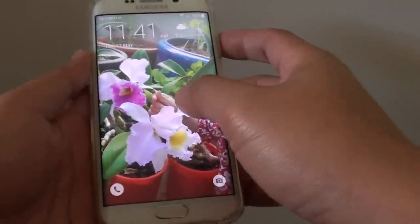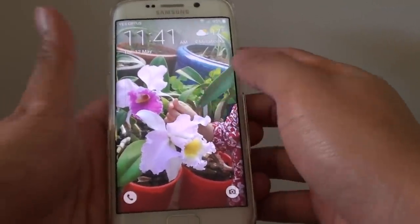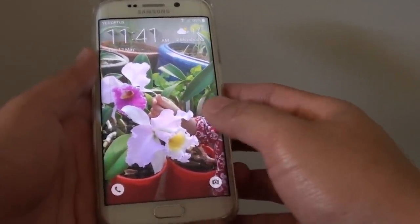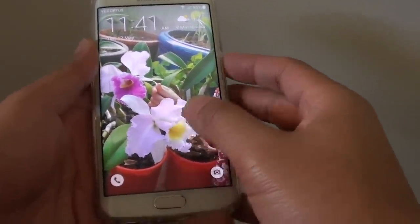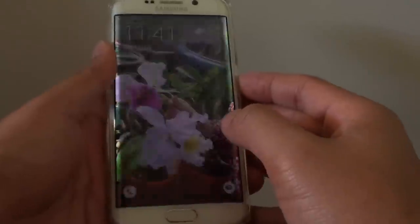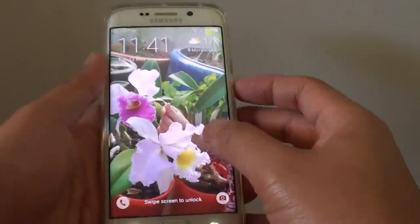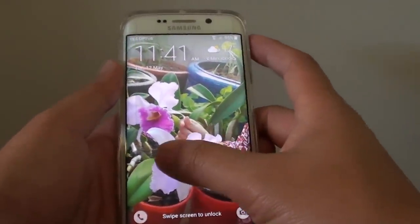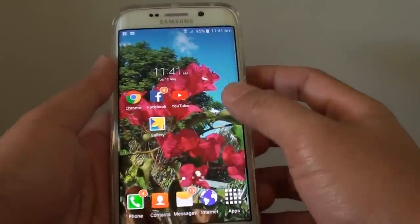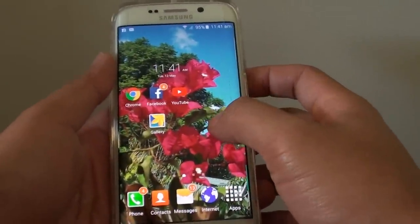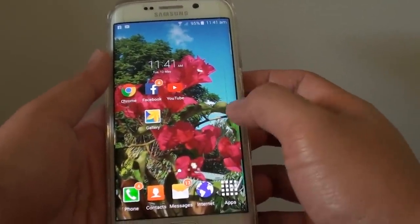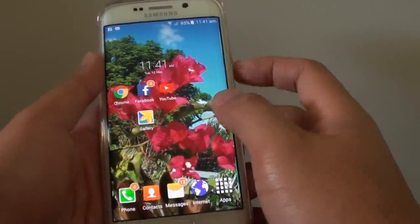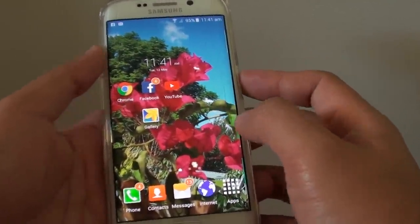How to change the lock screen background pictures on the Samsung Galaxy S6 Edge. When I lock the phone and turn it back on, this is the lock screen, and if I go into the phone, this is the home screen background. In this video I'm going to show you how to change the lock screen background only.